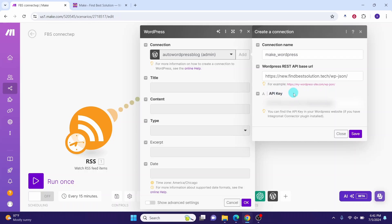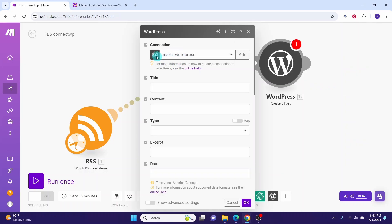Then in the API key field, copy and paste your API key that you saved earlier, then click this save button. You can see here we have successfully established the connection and our connection name is make_wordpress that we just created.